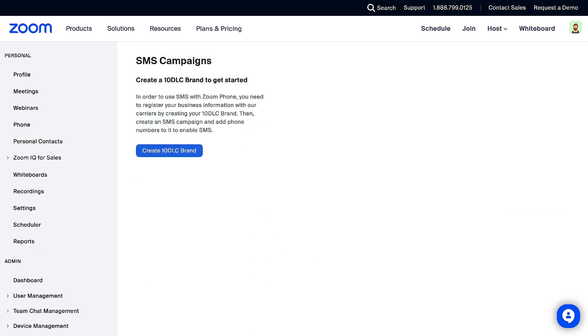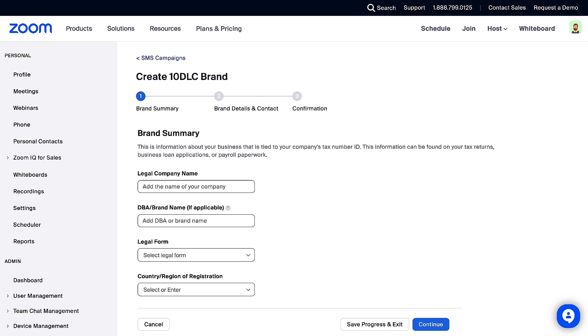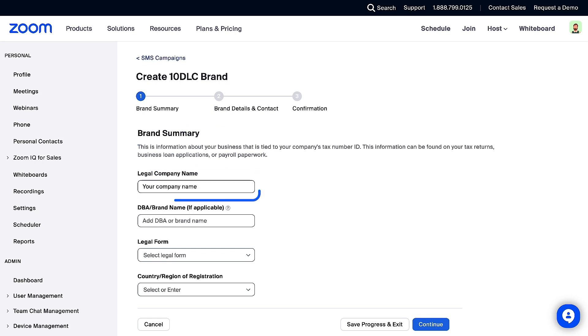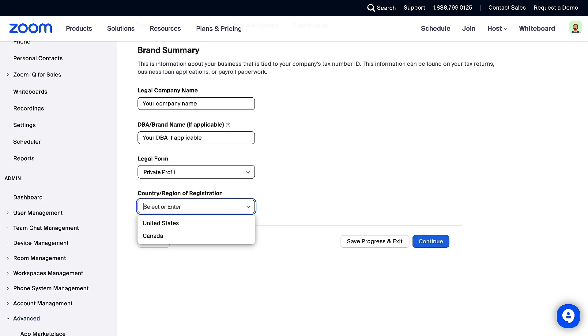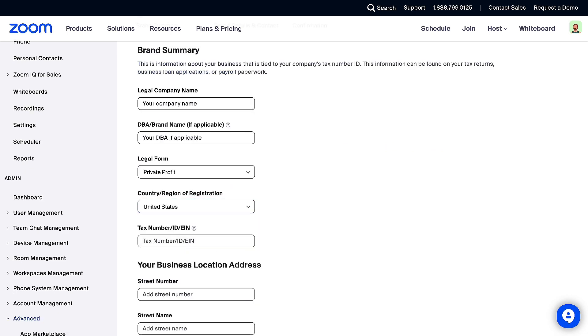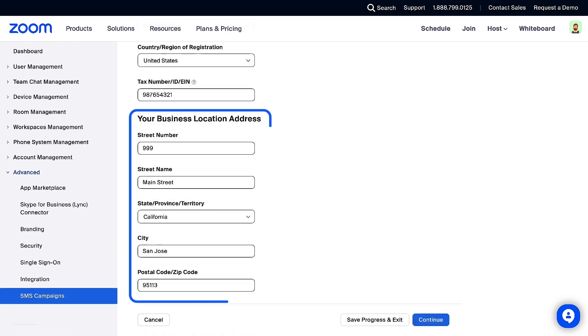Now click the Create 10DLC brand button. In the Brand Summary section, enter your legal company name and DBA or brand name, if applicable. Then select your legal form from the drop-down. Select your country, then enter the additional information of tax number, employer identification number, or corporation number. Lastly, enter your business location address.